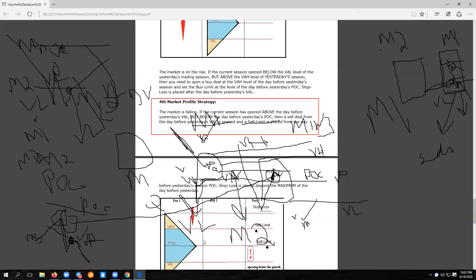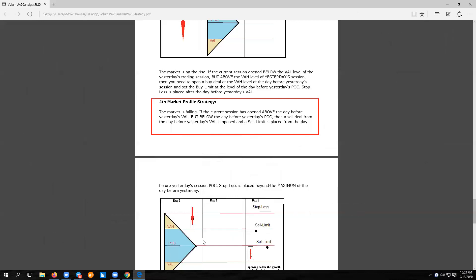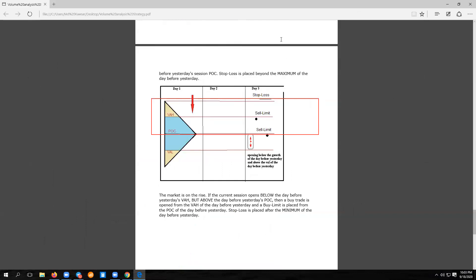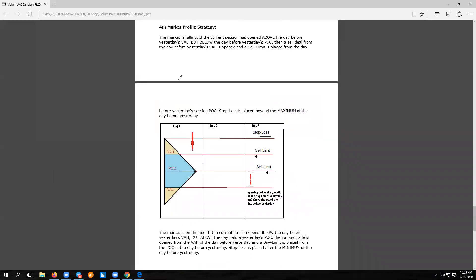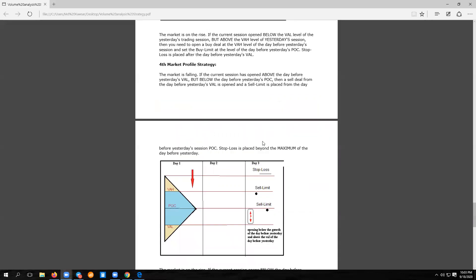All right, did everyone understand? He's been very clear. For me — understood. One person is still confused. Okay, first and second are very clear, and the third — you can understand the entry point.